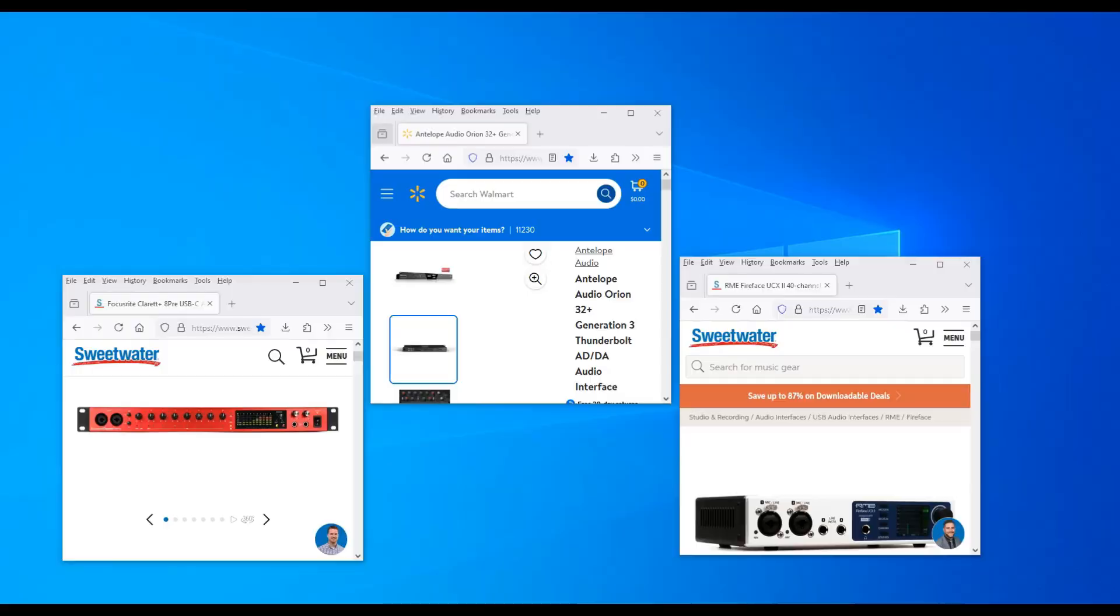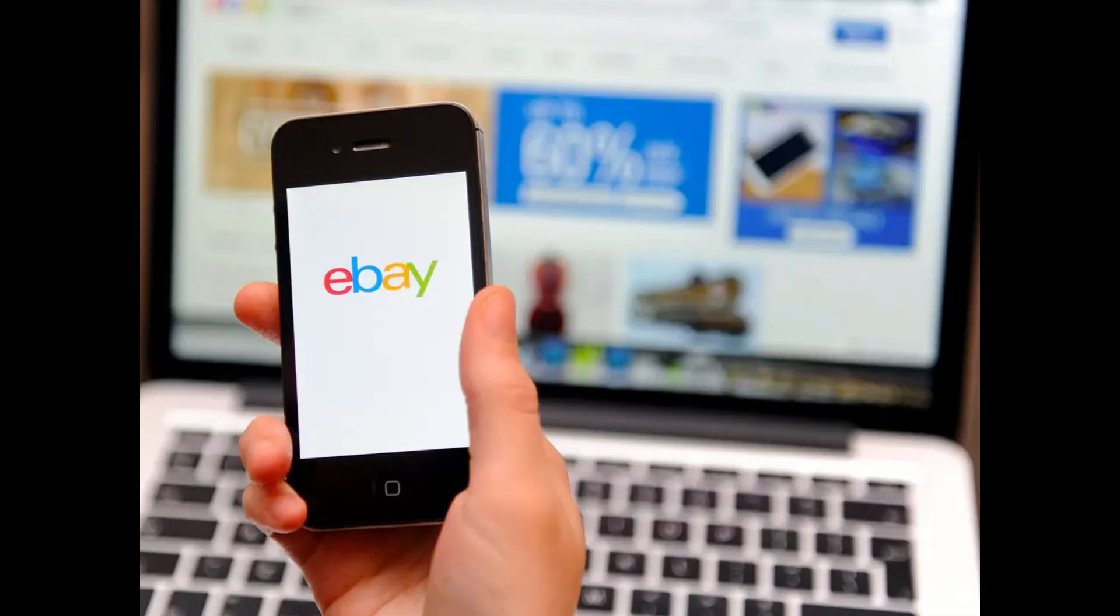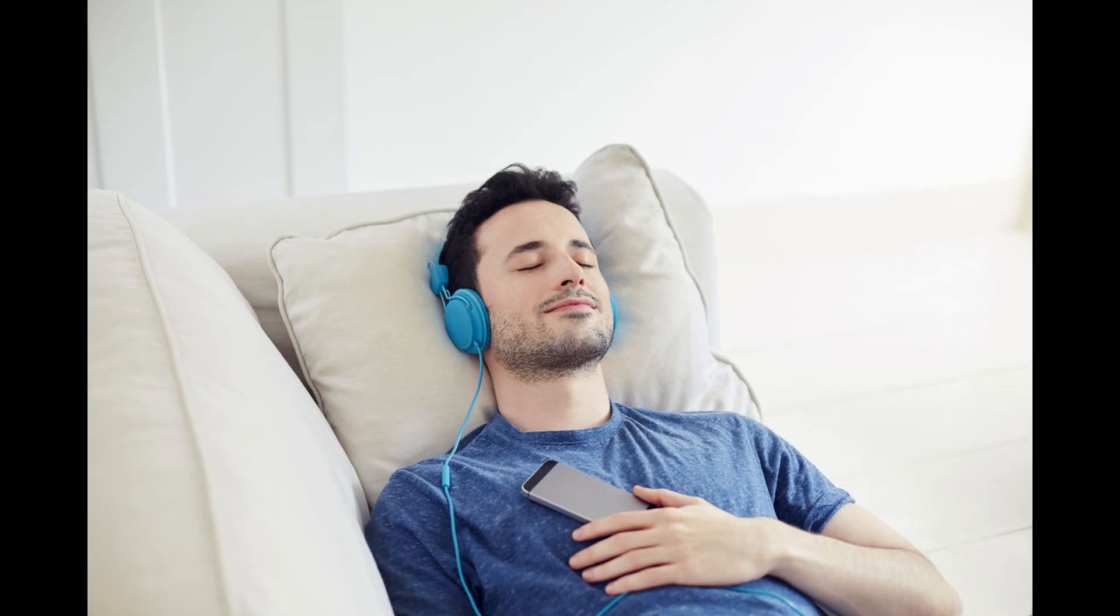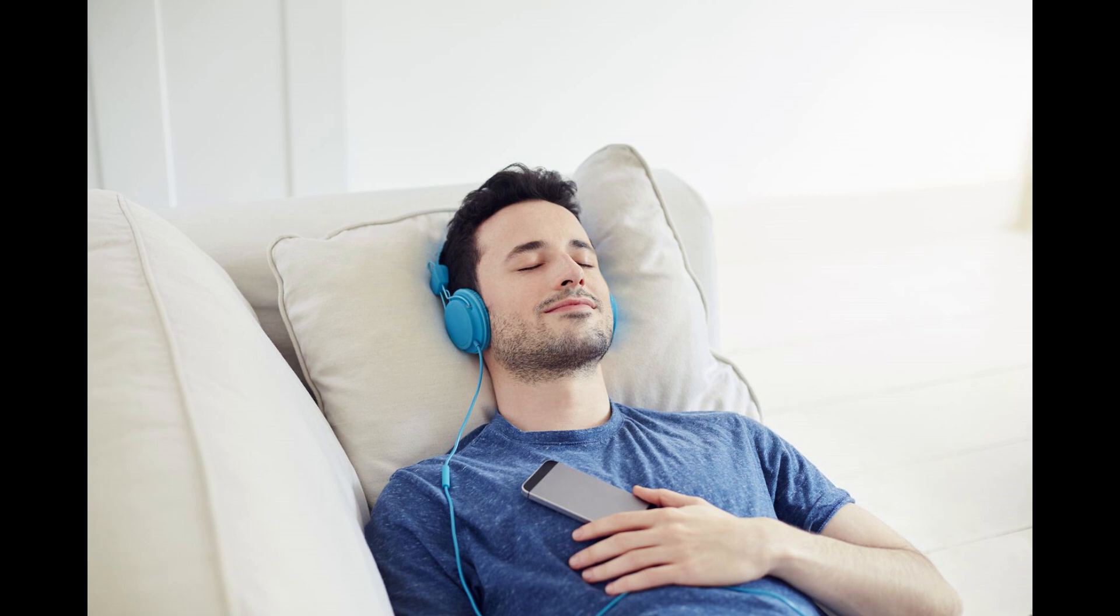Picture the scene: you go on eBay, you see the sampler of your dreams, and how much is it? Four hundred dollars. Wow, this thing usually goes for sixteen hundred, you got it at a bargain, you buy it, you get it home and it sounds great.